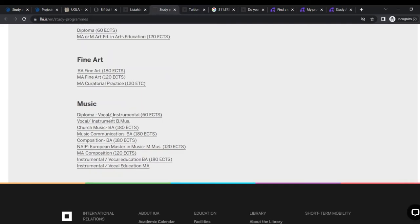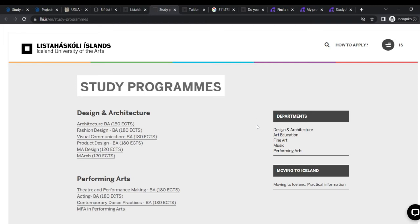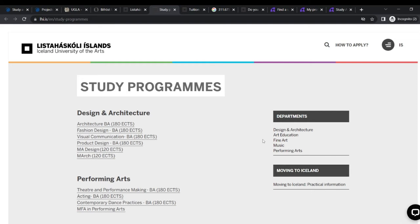And music. They have diploma vocal, instrumental, vocal instruments, Czech music, BA music, communication, composition, and then all of that. Instrumental, vocal education, instrumental vocal education, MA and BA and all that. So these are the programs to get onto it. Moving to Iceland, you can check this out. We'll do that in a bit. Let's go to the tuition.